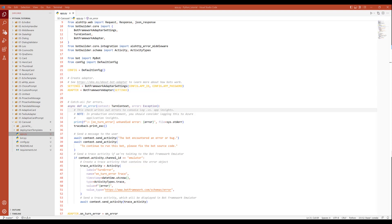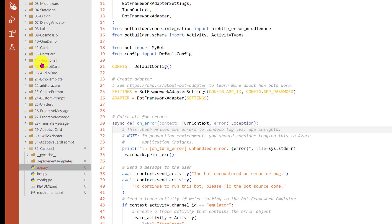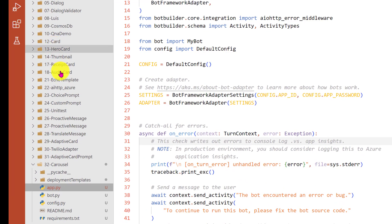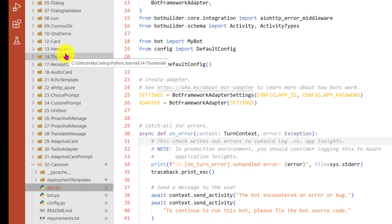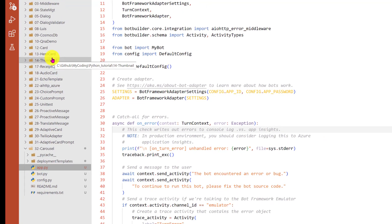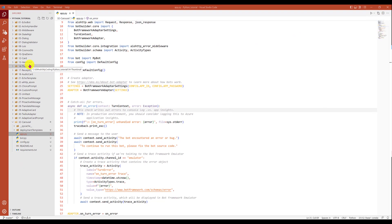In this sample I'm going to take two examples: two cards. First one is a hero card, and another one is a receipt card. So these two cards I'm going to merge into the carousel. Finally we'll see the output. Let's start.